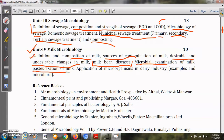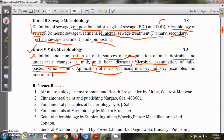We will also see pasteurization of milk — how it is done and the different methods involved. Next we will see applications of microorganisms in the dairy industry, including examples of microflora. These different points cover unit 4, Milk Microbiology.